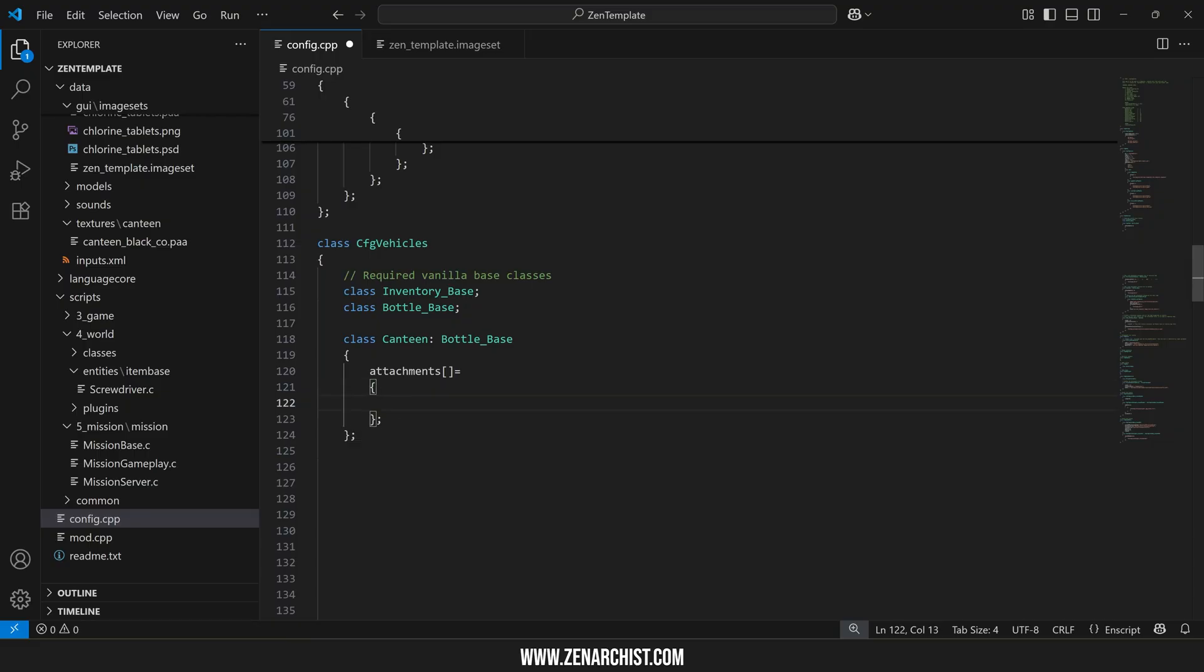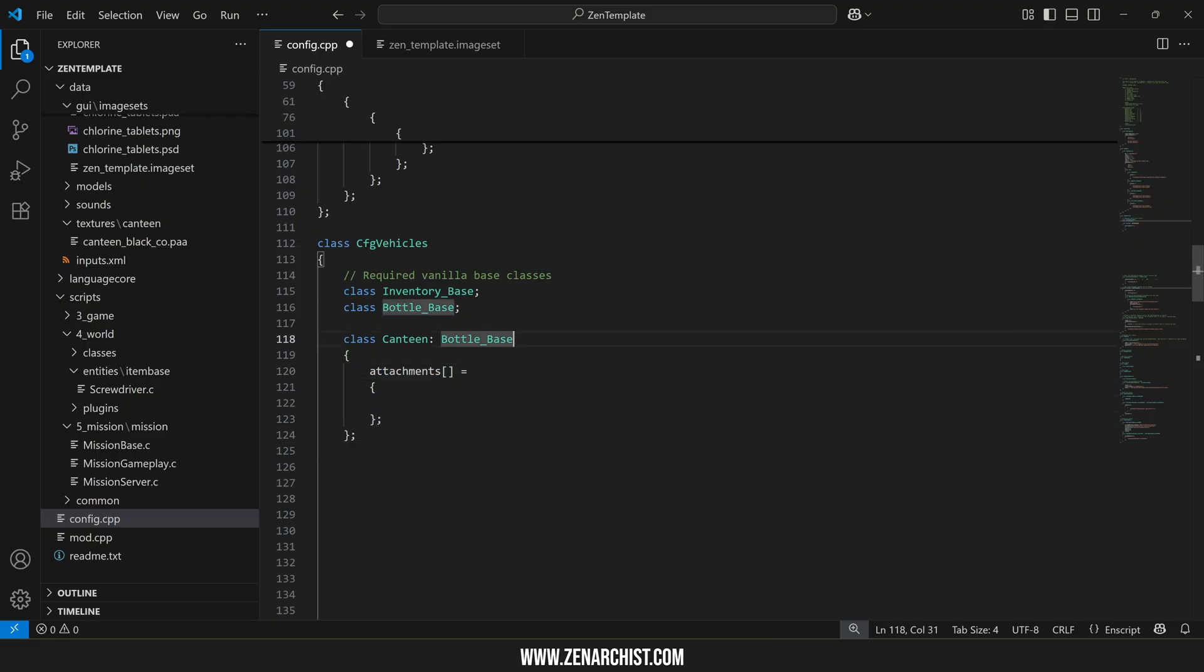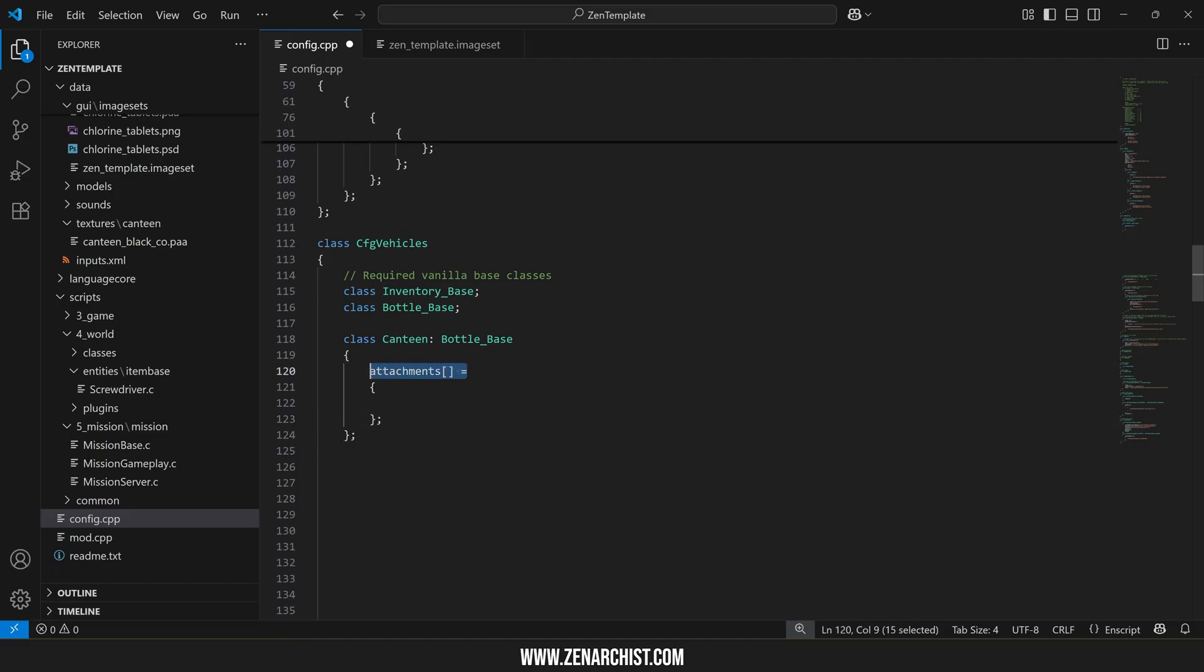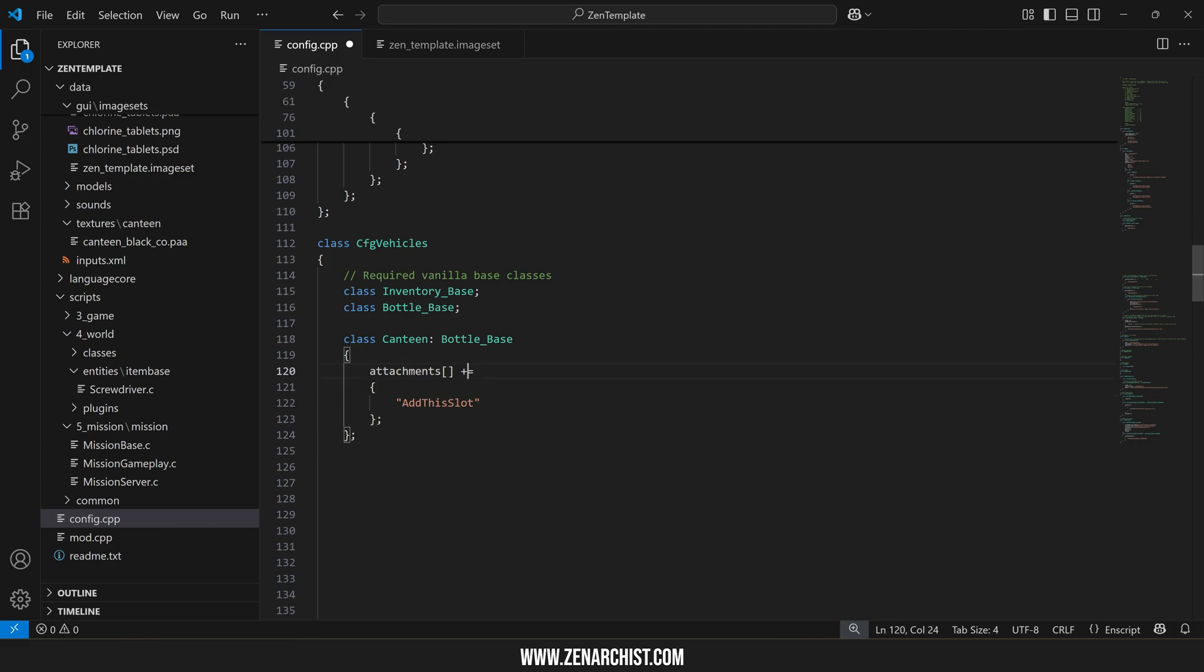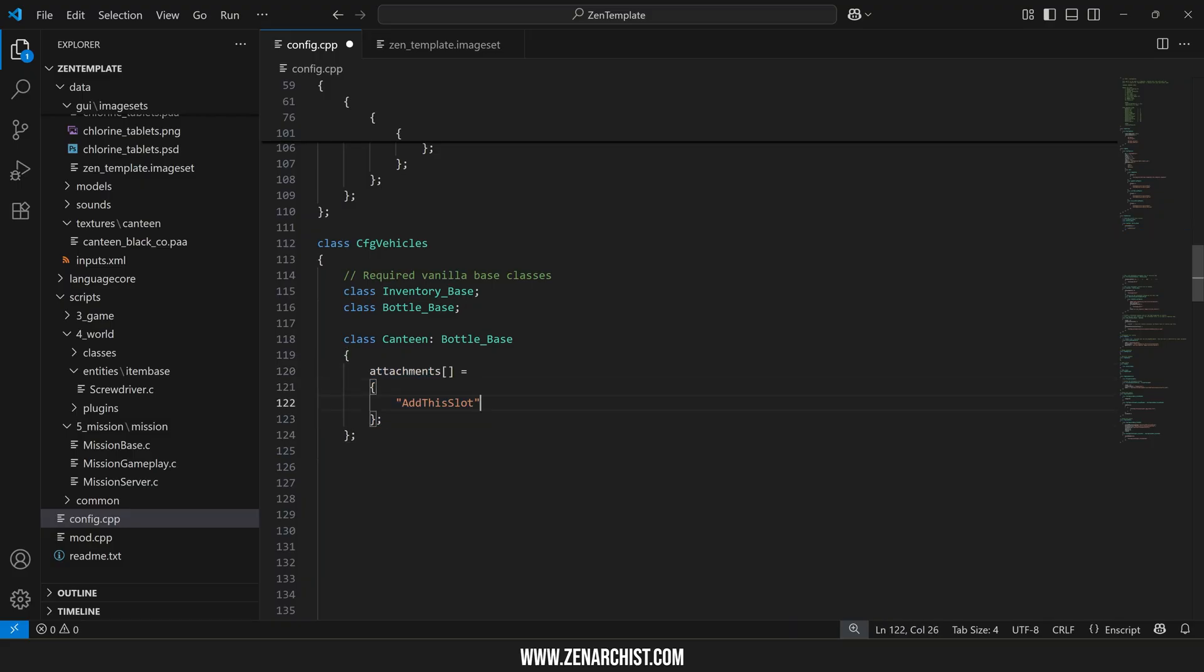Now when you are adding attachments to a vanilla object this is really important. Rather than assigning the attachments array you should always append to the attachment array. Using the plus equals sign means add this slot to my list of attachments. If I don't have that plus sign there then I'm overriding all of the attachment slots to only include this.